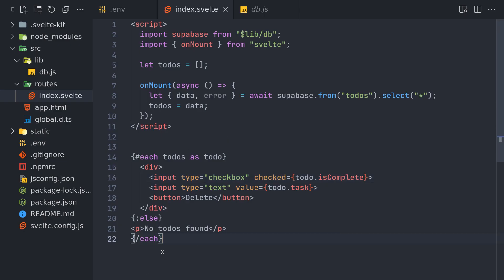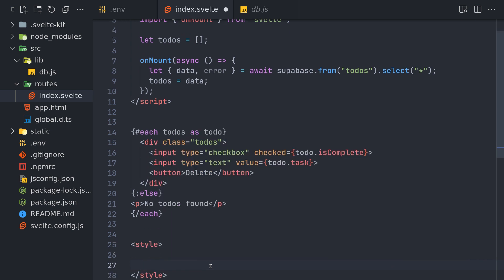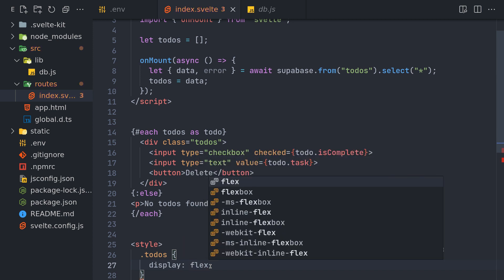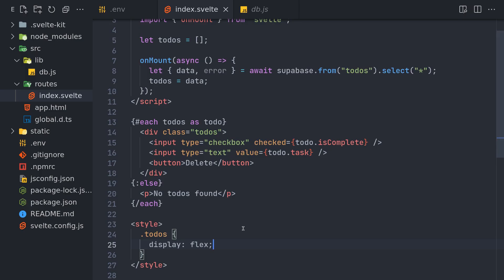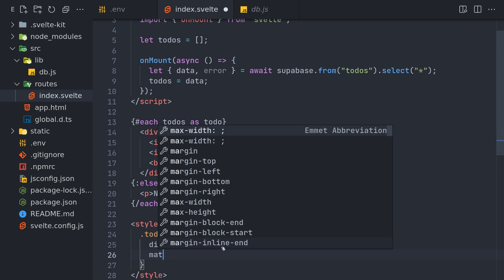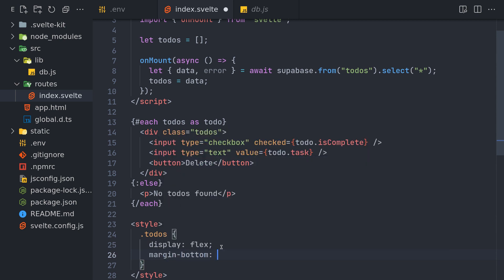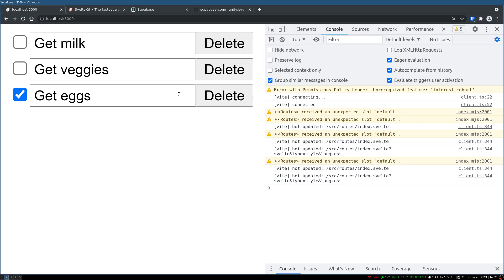So I'll quickly add a class here called to-dos to this and then I'll style this. .to-dos and display flex. Okay that took care of pretty much everything for us. Now each individual to-do is okay so we can also have margin-bottom, maybe 0.25em should be enough I think. Yeah so there is a small differentiation.